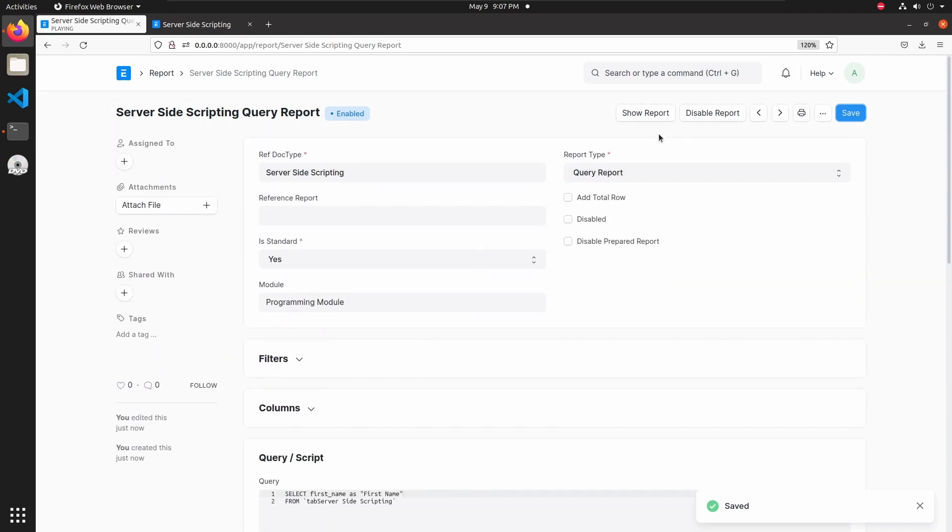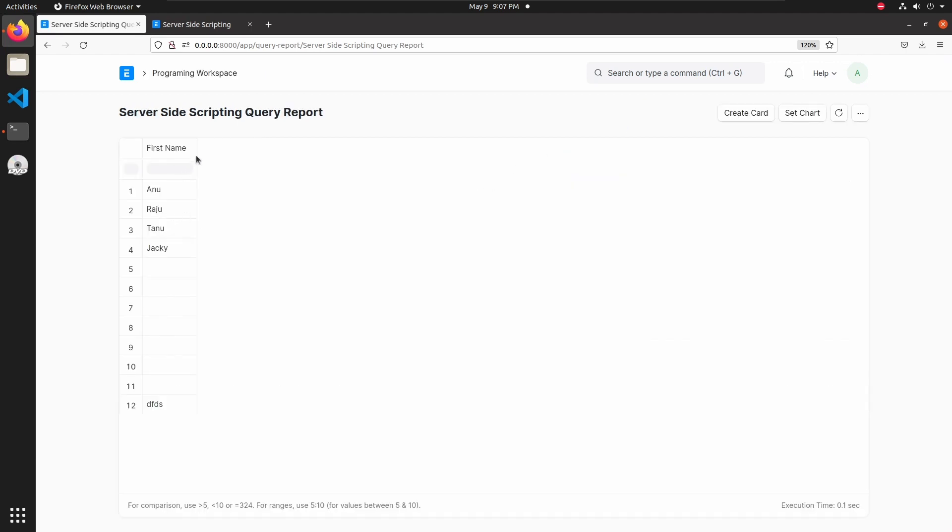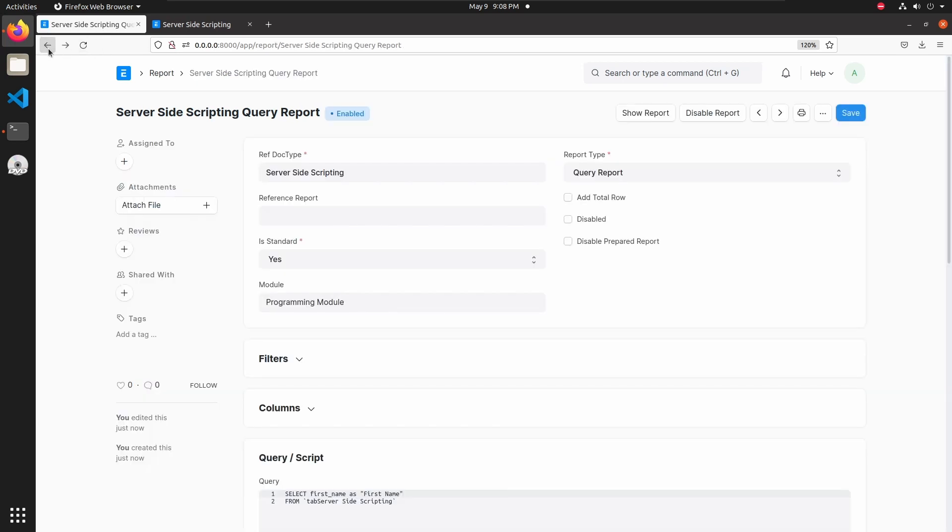Click on show button to show the server-side scripting query report. This is my query report. Here we can see the first name column. These are the first names available in server-side scripting doctype. Let's add some more columns.